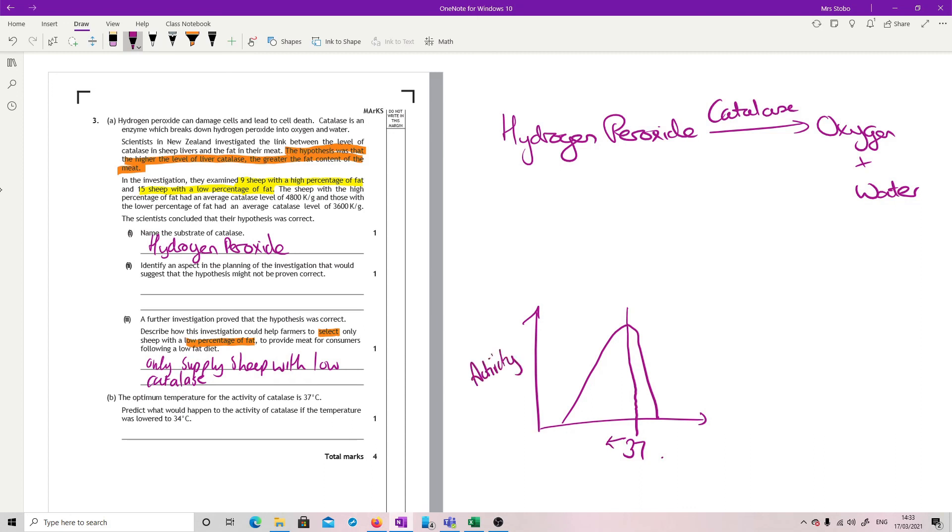So the activity, if I was at 37 here, is going down. So it would decrease. That's it.